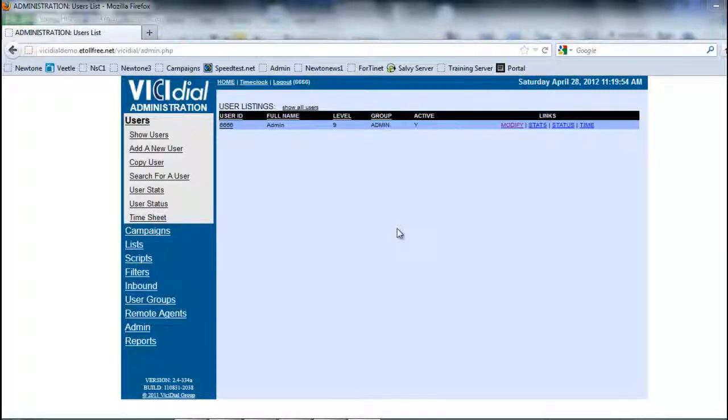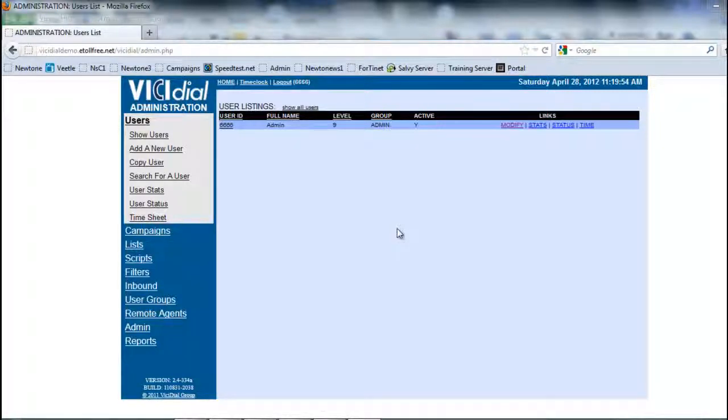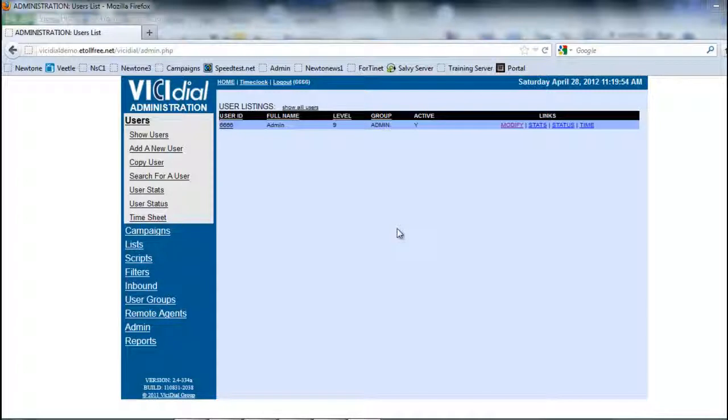You can create an extension without having to create a user, but you really can't have a user without having an extension because it's kind of pointless for somebody to be able to go into a phone system and not be able to make or receive calls.